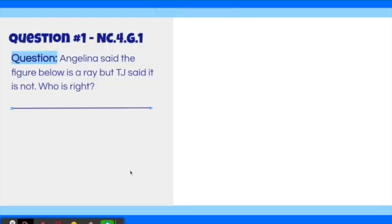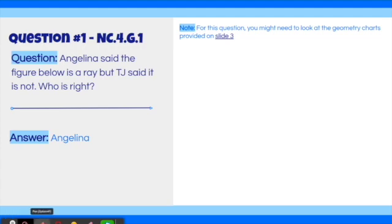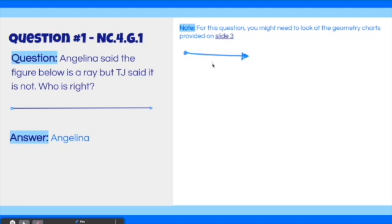Question number one. Angelina said the figure below is a ray, but TJ said it's not. Who is correct? So pause the video here if you need more time with the question. The answer to this question is Angelina. This segment starts at the point and it continues on forever in this direction, which you know because it has an arrow. When that occurs, that is a ray. You can identify a ray because you see one point and one arrow. So that means Angelina is correct.